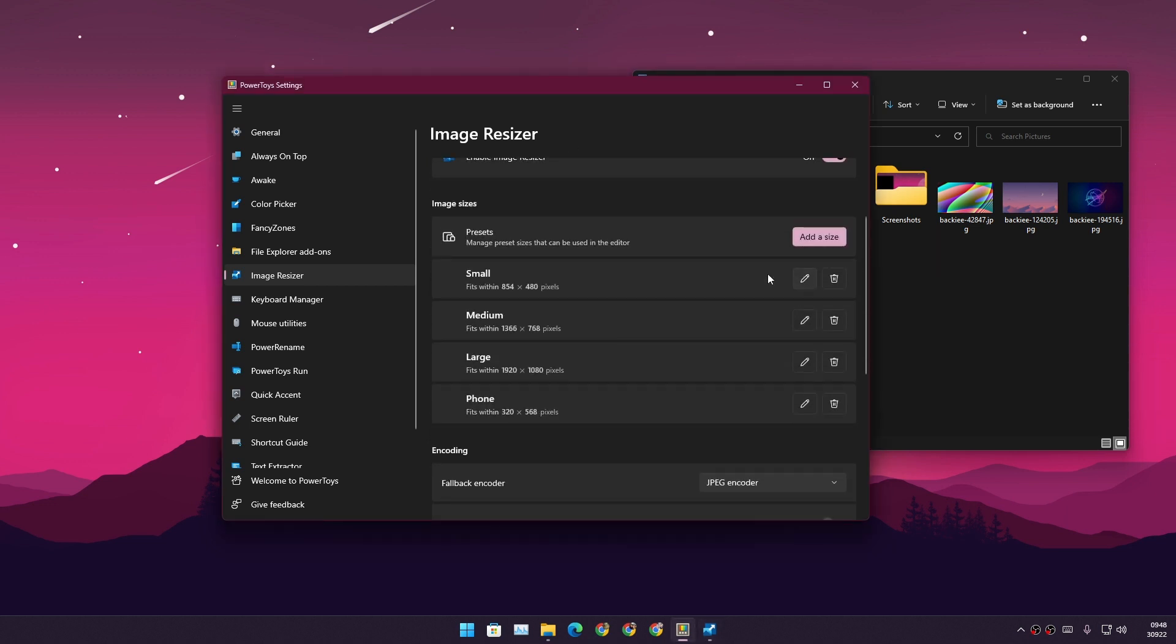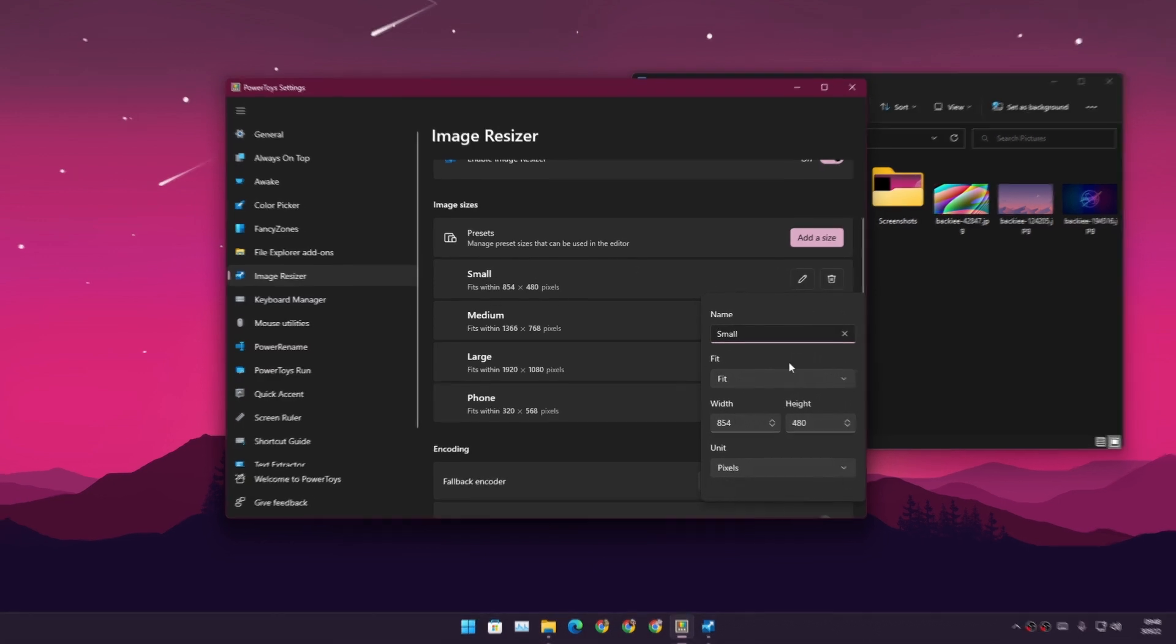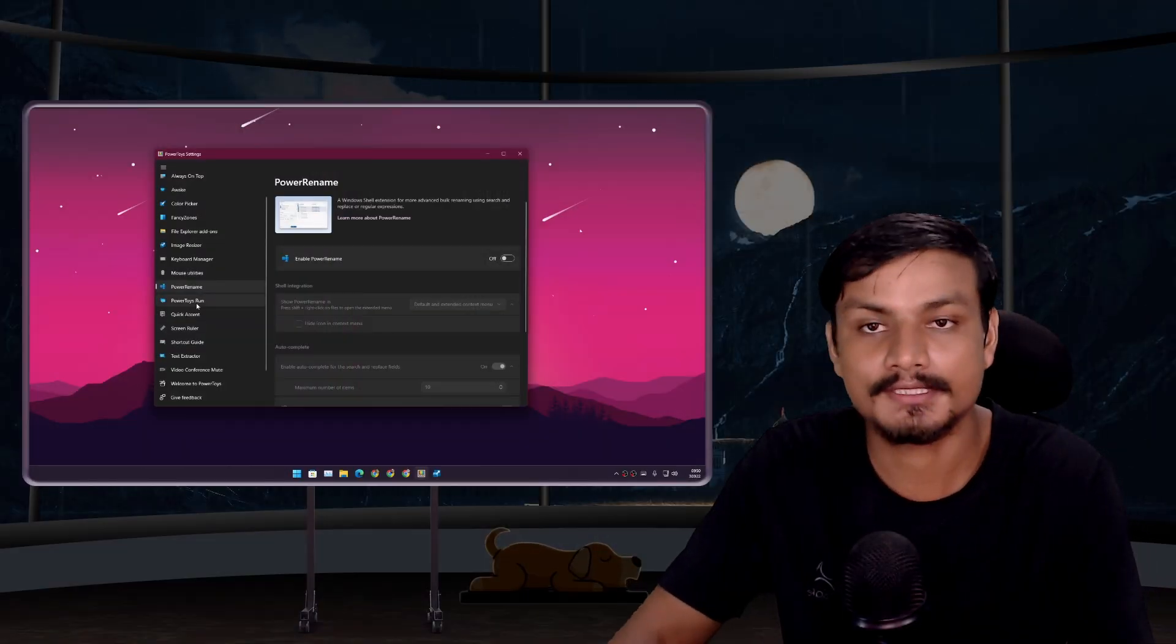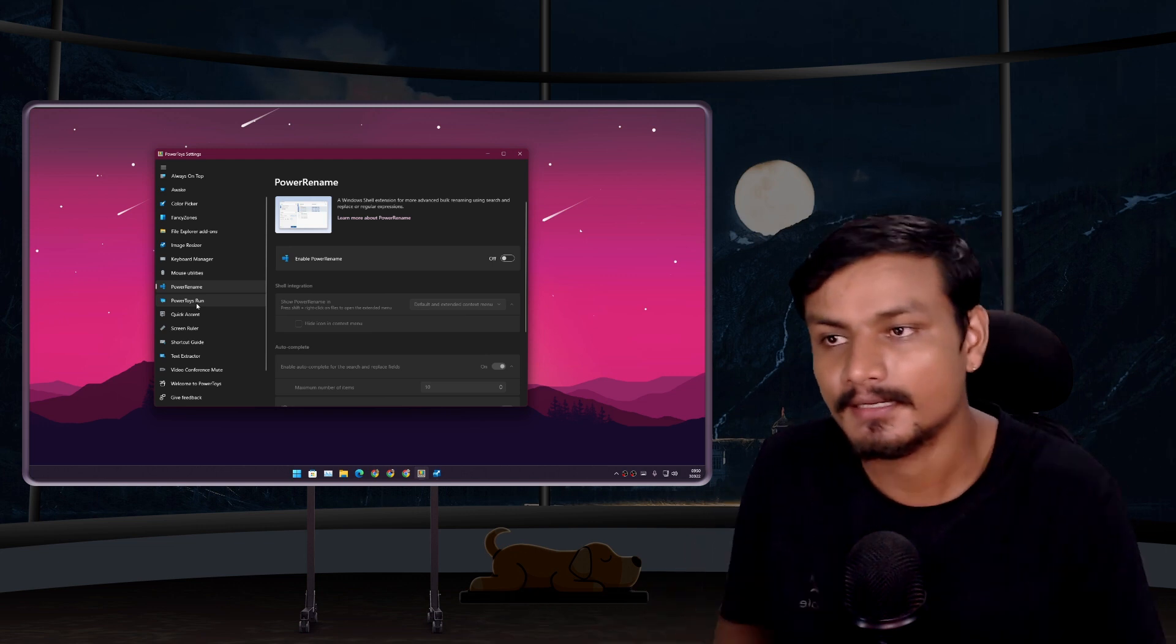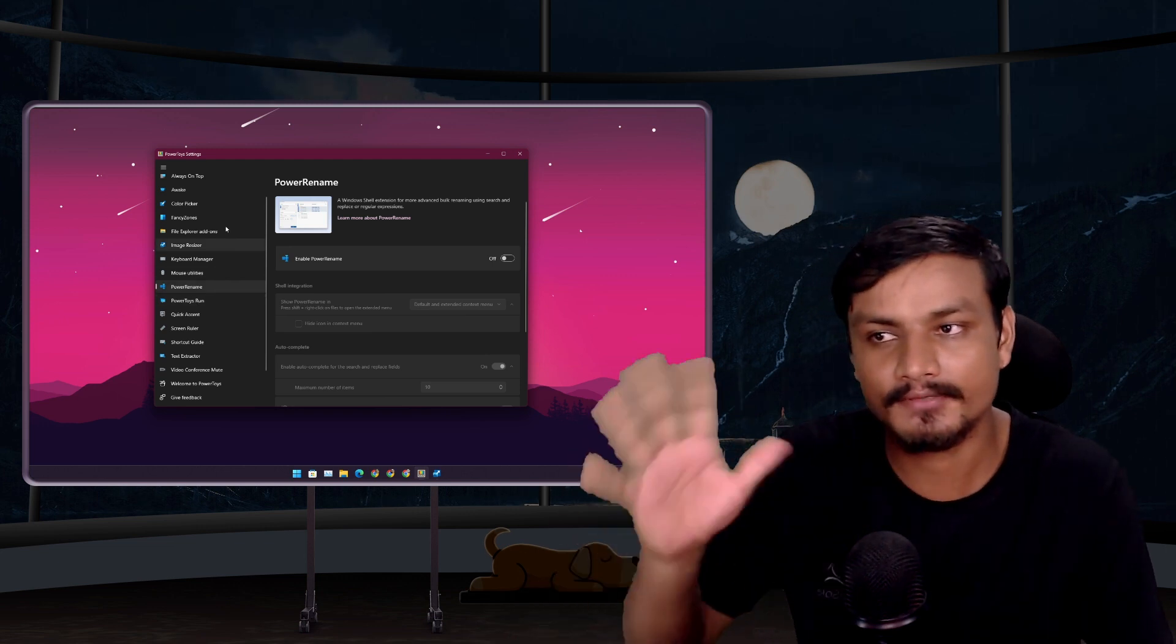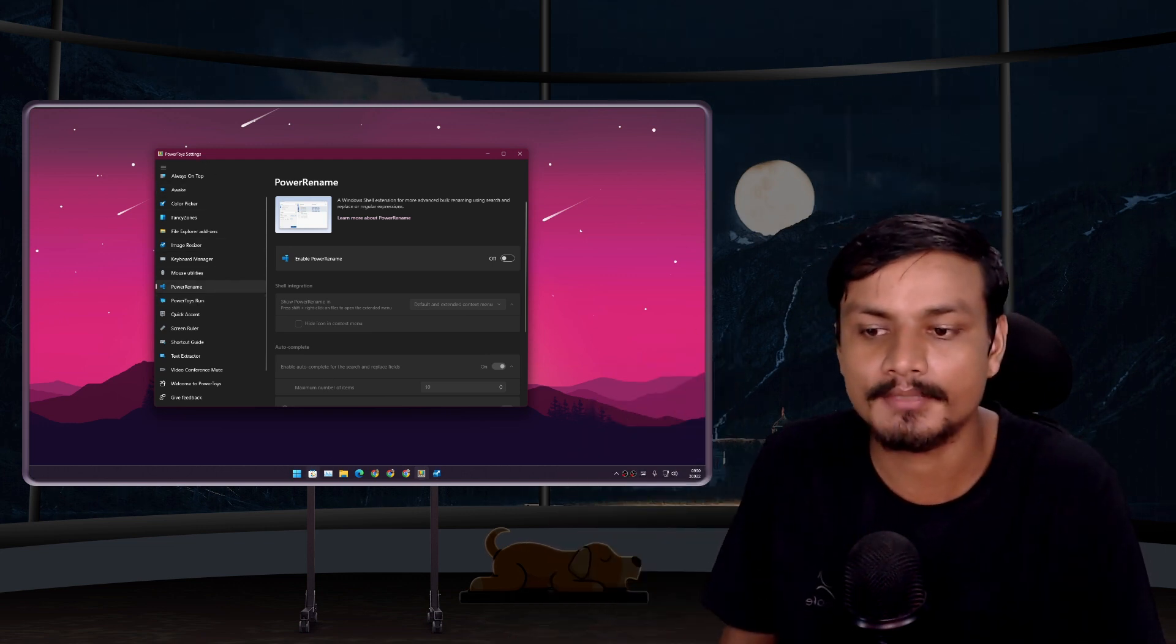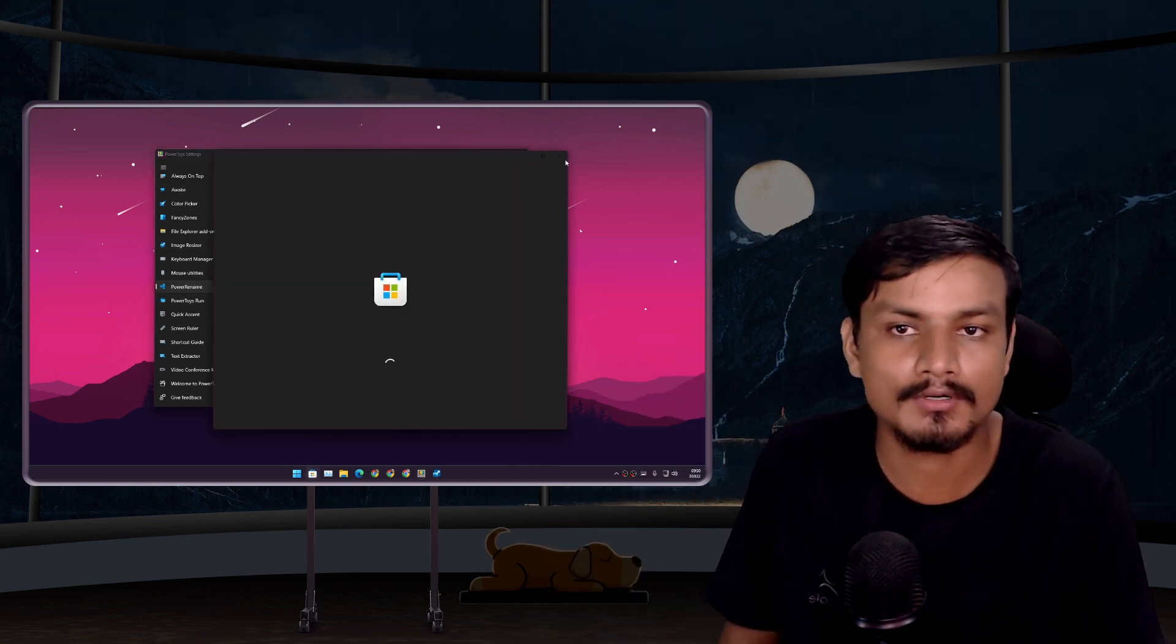Or you can also customize the presets and so on. There are many other features that you can try by yourself. Just in case if you don't have PowerToys, you can get it from the Microsoft Store or GitHub page.